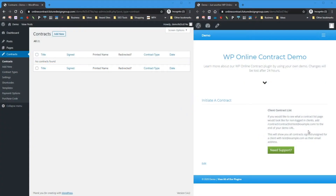It's been a while since I've created a new video for the WordPress online contract plugin. This one is going to cover version 5.0.4, but it should be the same for version 5 and up with a few additional features. If you have version 5, you can always upgrade to version 5.4 and up. The previous videos covered anything below version 5. I'm just going to go through how you can set it up initially and how you can use the plugin.